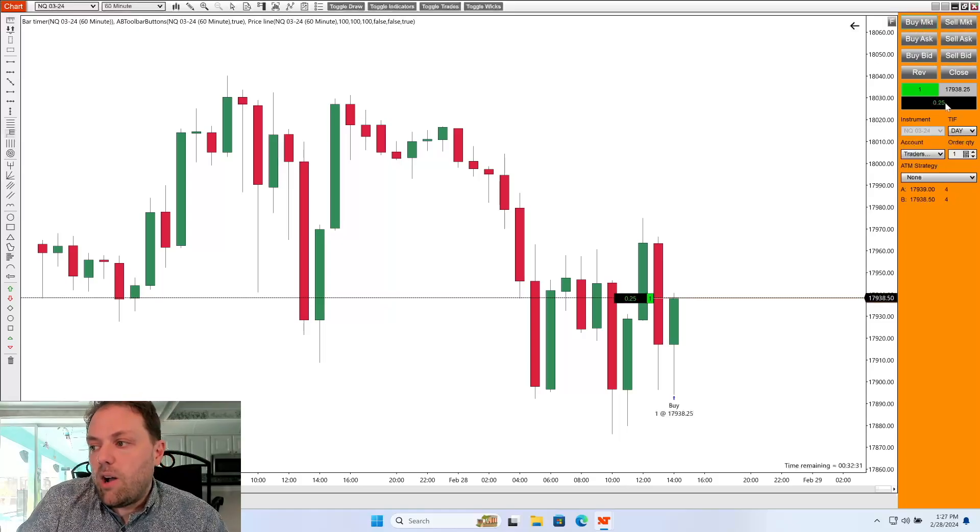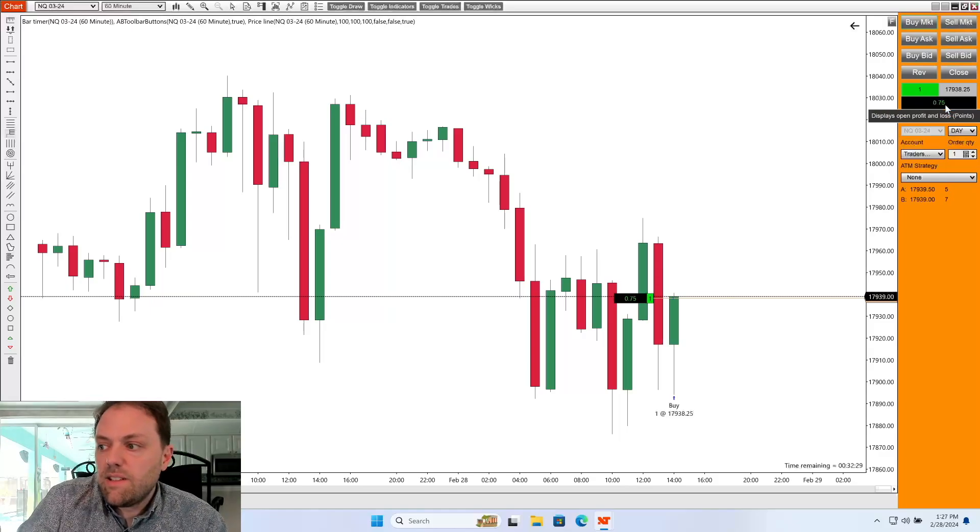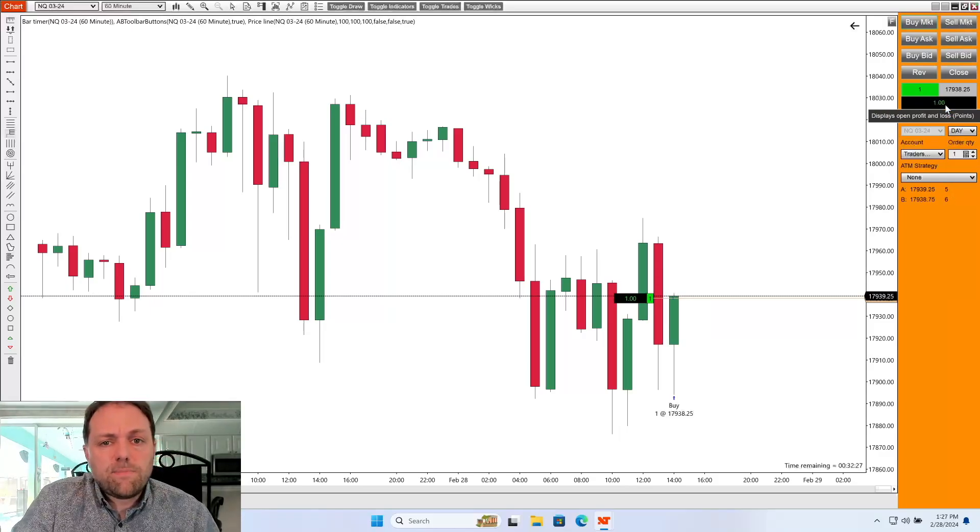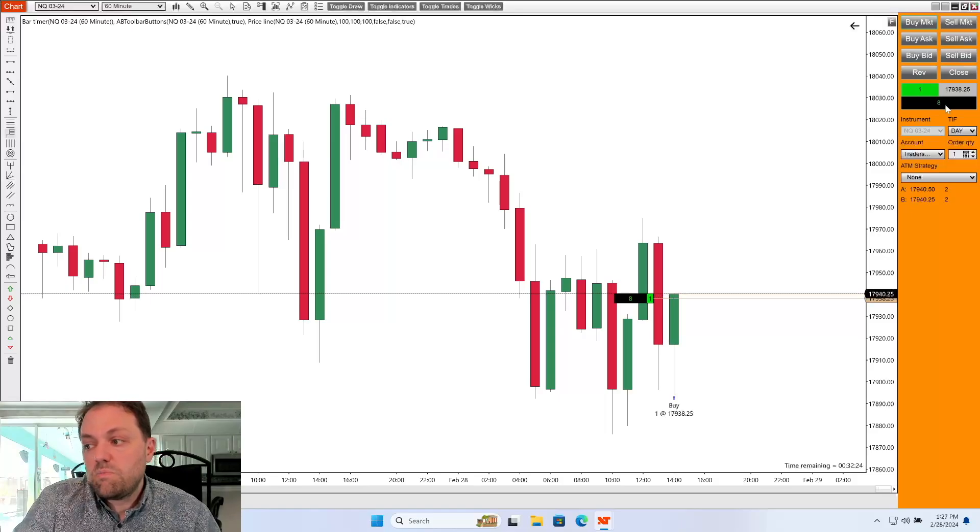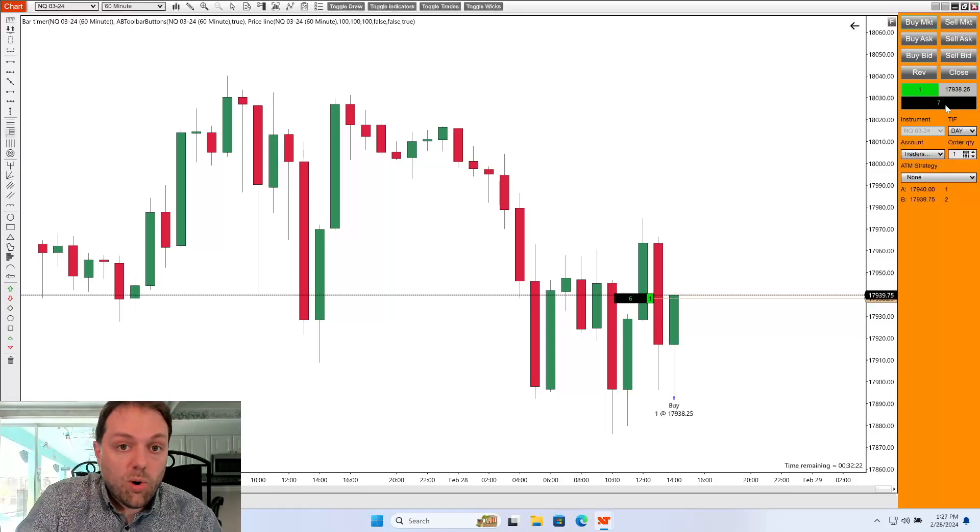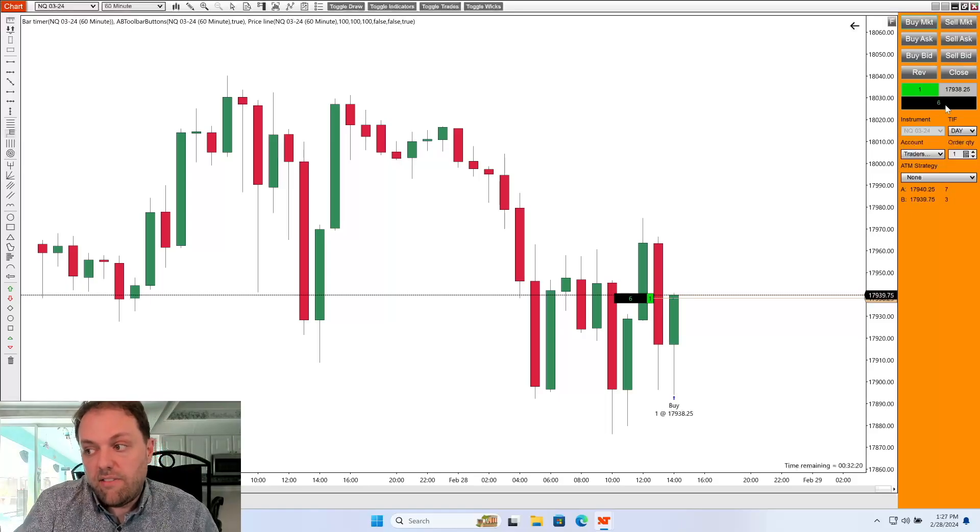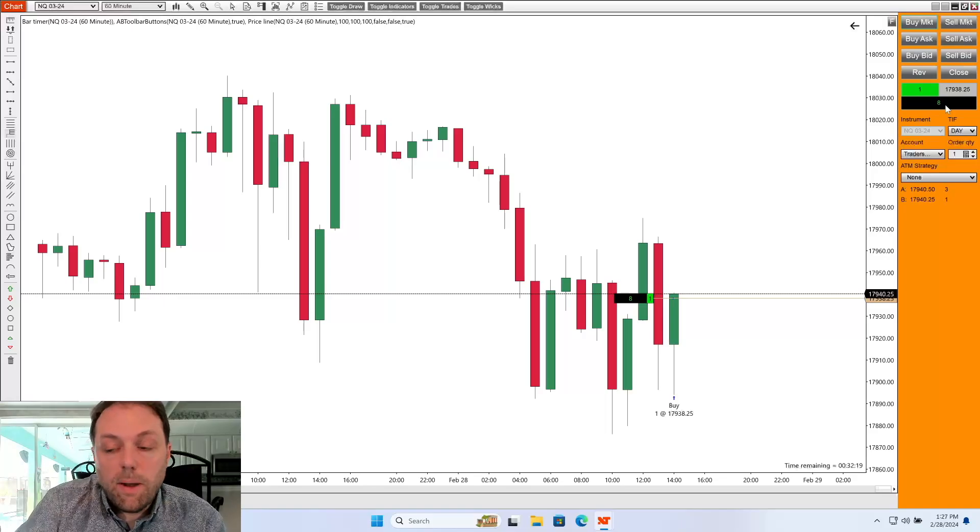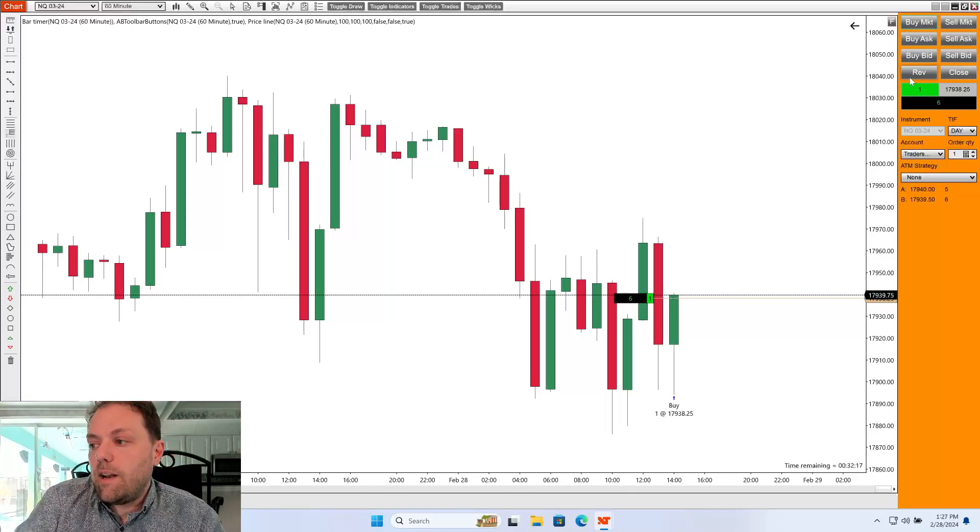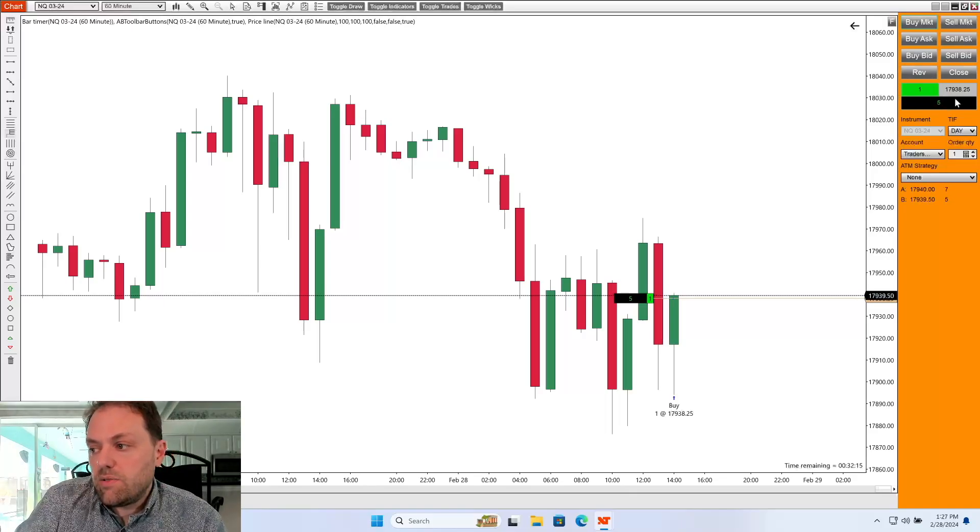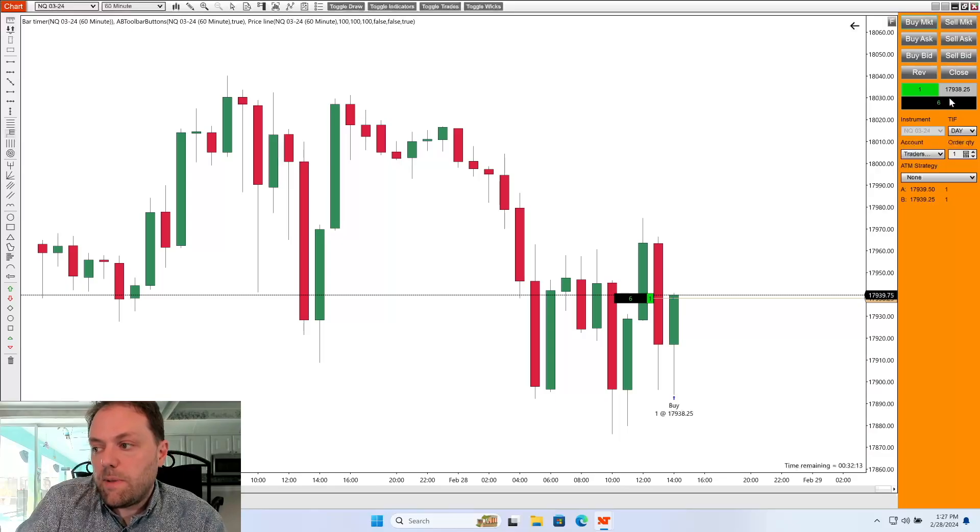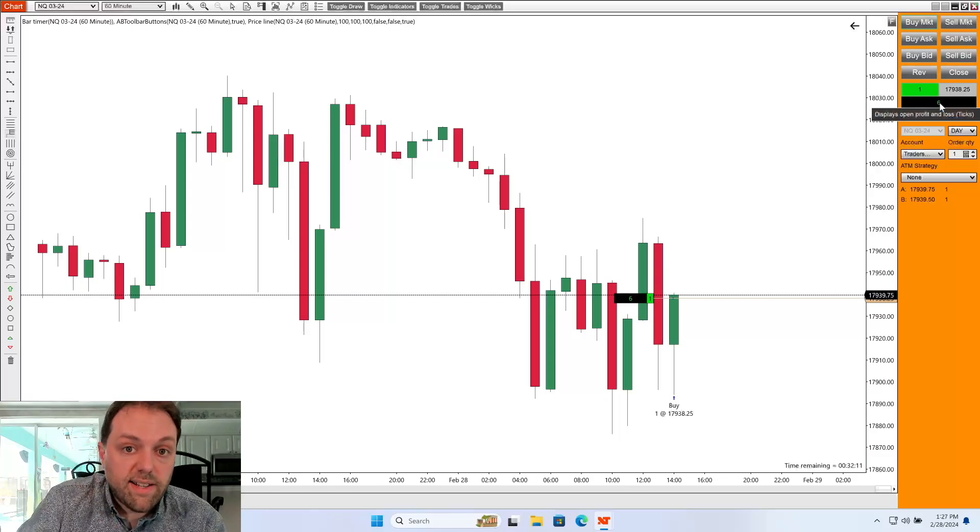Now right now it's set into point movements, but let's say I want this to be displayed at ticks. I'm just going to click it once. And now I see my overall tick movement displayed in that field from my point of entry. We can see that I'm in one contract. This was my entry point. And then here's my profit or loss as the trade is active.